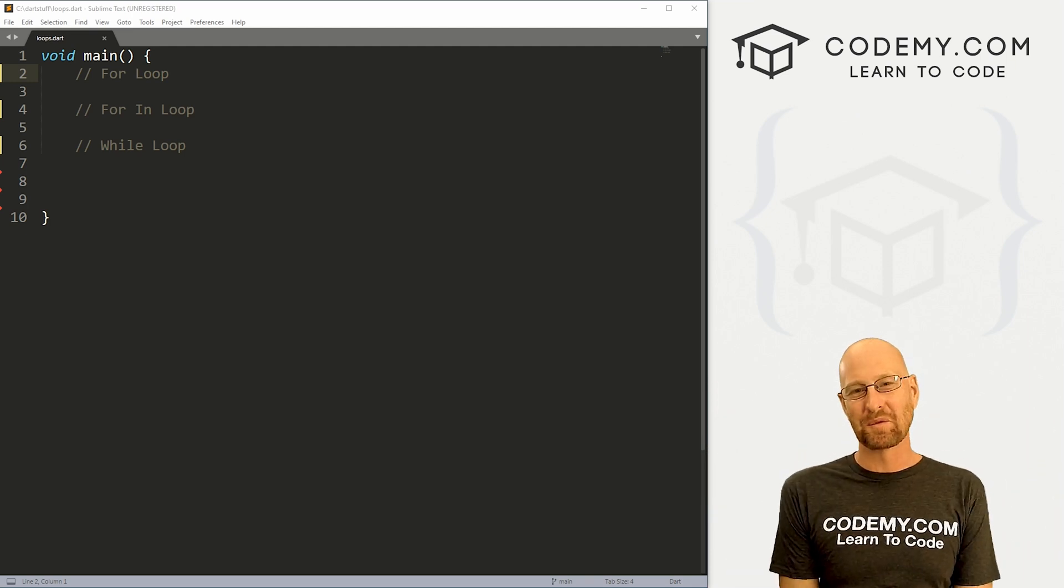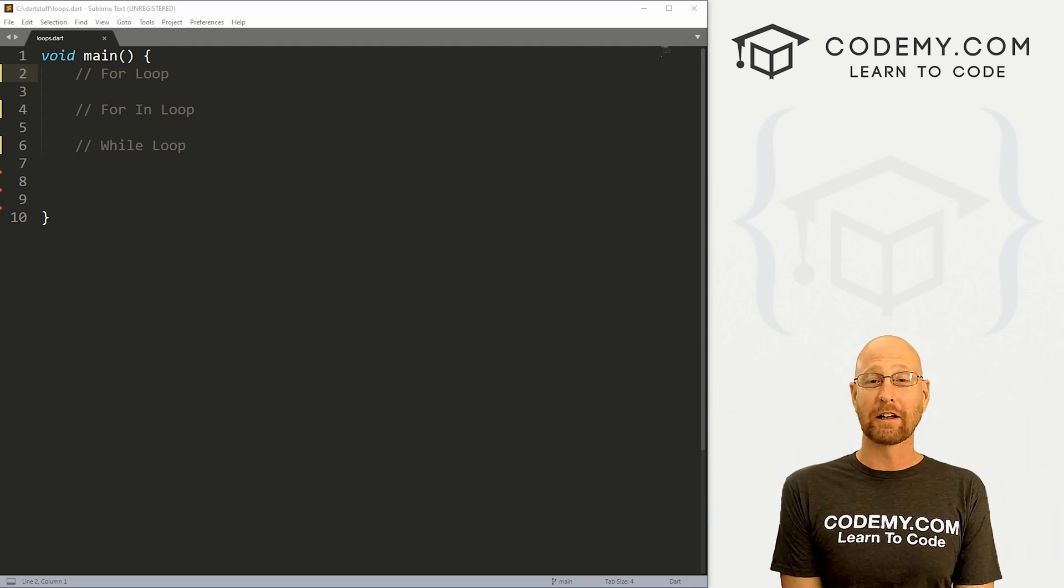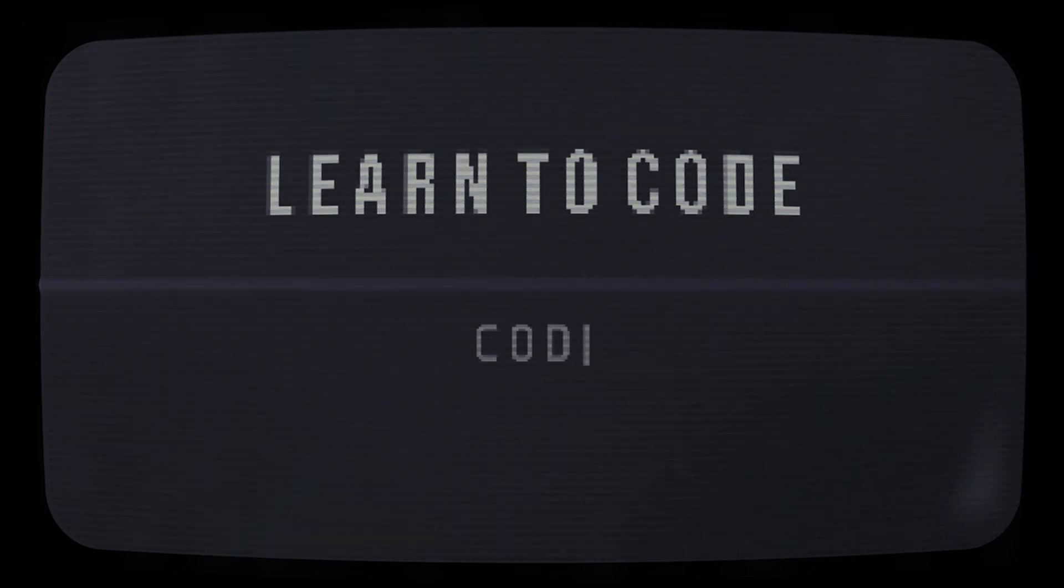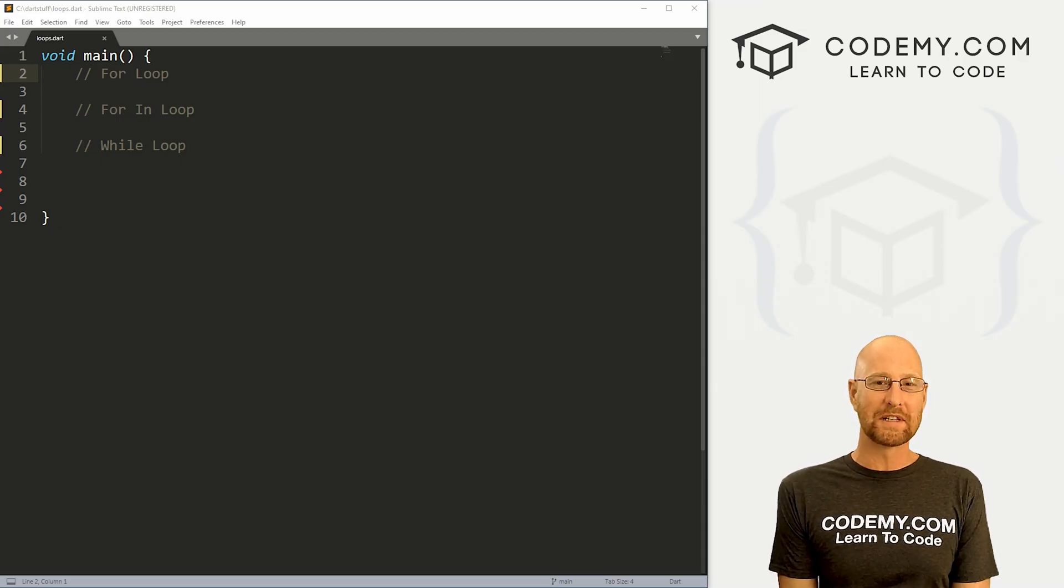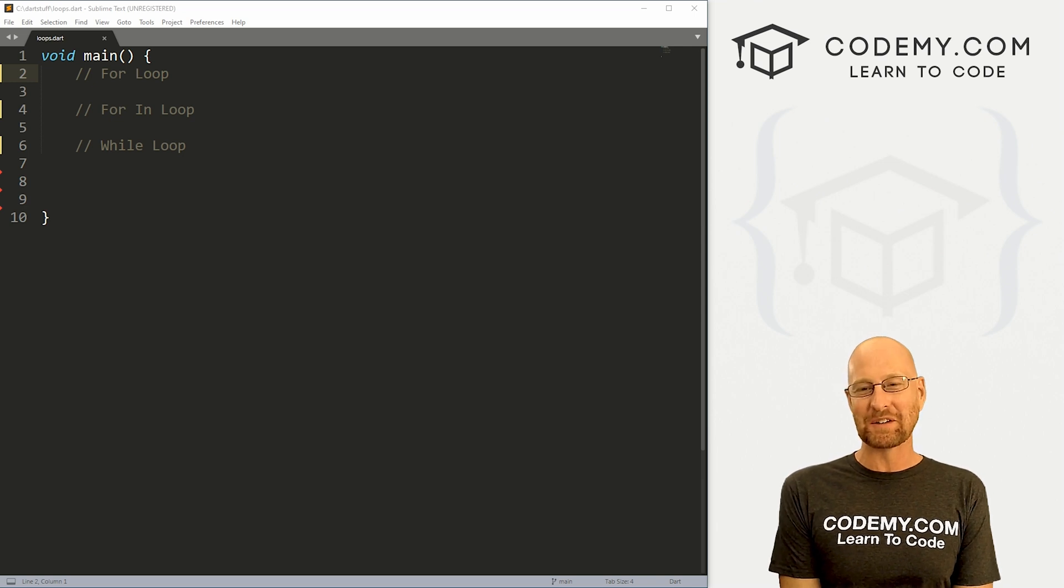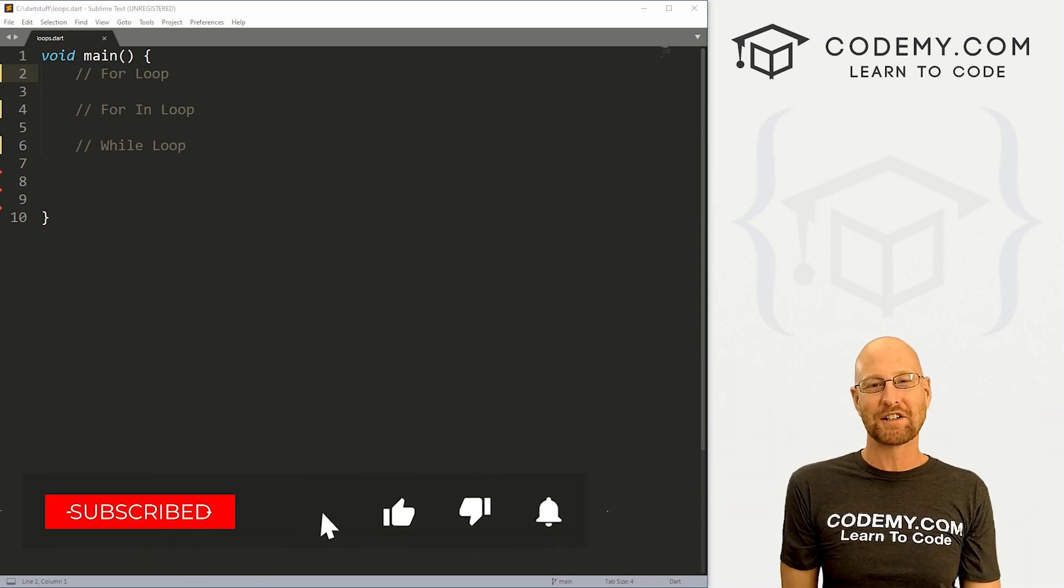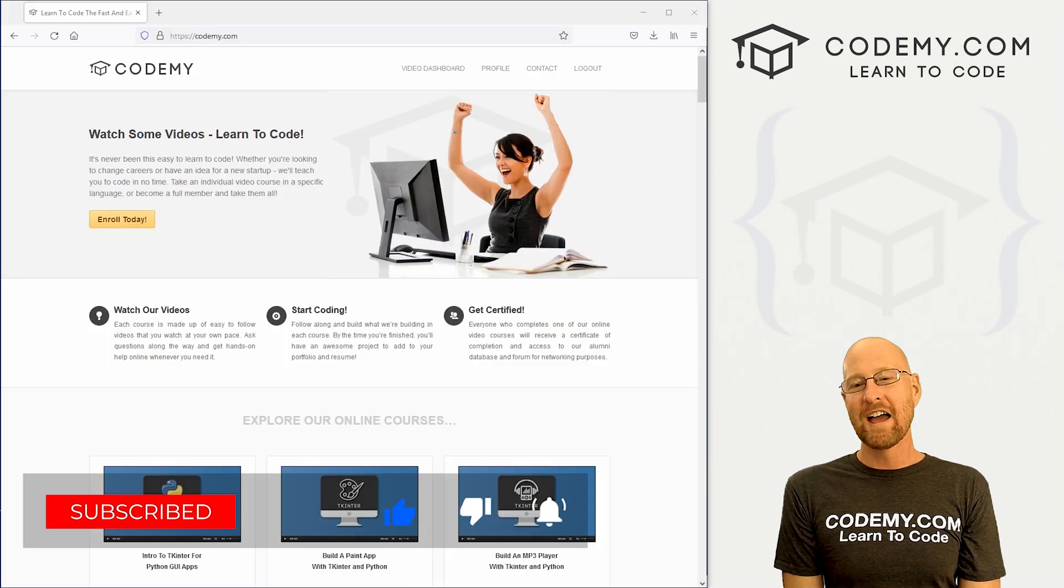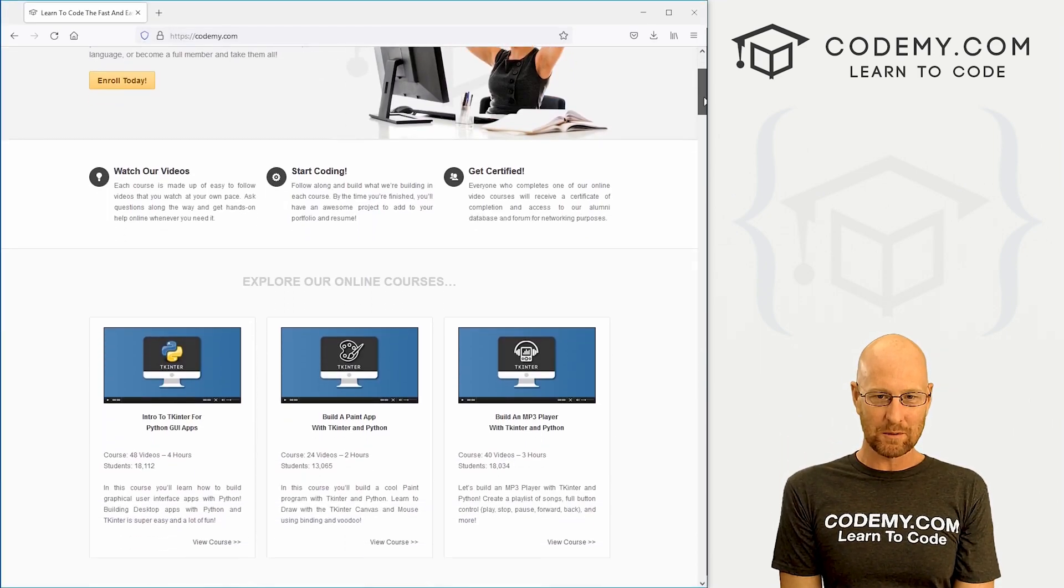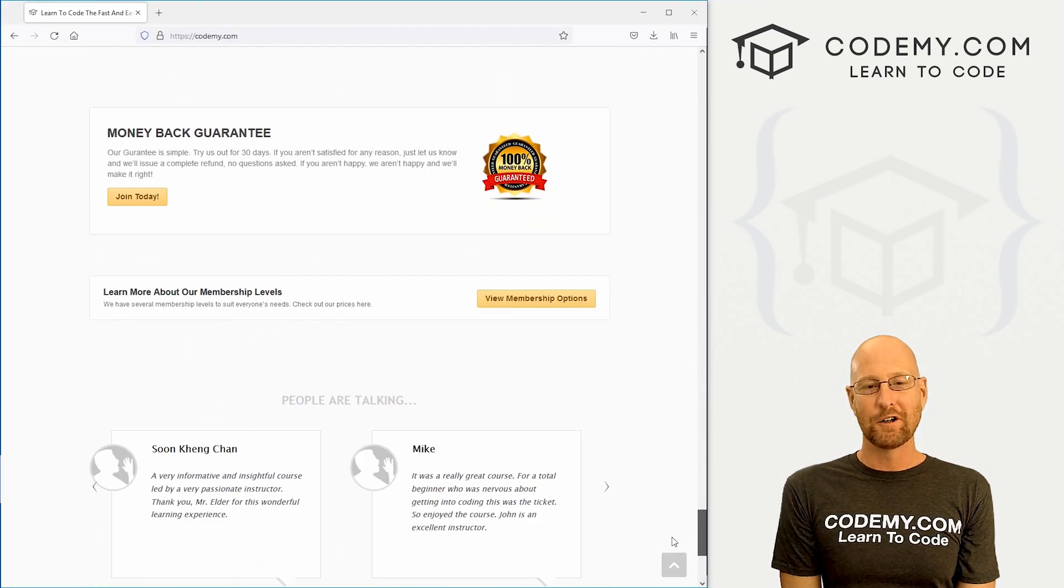What's going on guys, John Alder here from Codemy.com and in this video, we're going to look at loops in Dart. Before we get started, if you like this video, want to see more like it, be sure to smash like button below, subscribe to the channel, give me a thumbs up for the YouTube algorithm and check out Codemy.com where I have dozens of courses with thousands of videos to teach you to code.